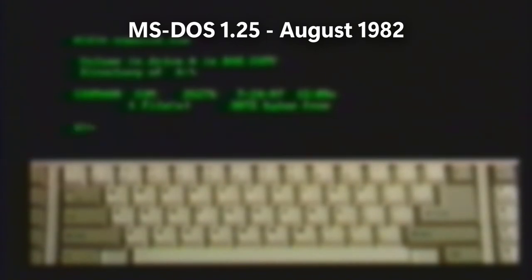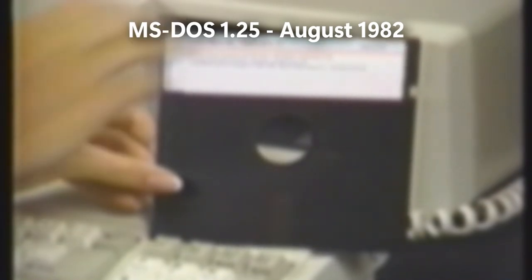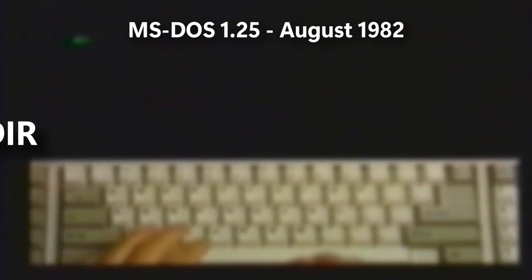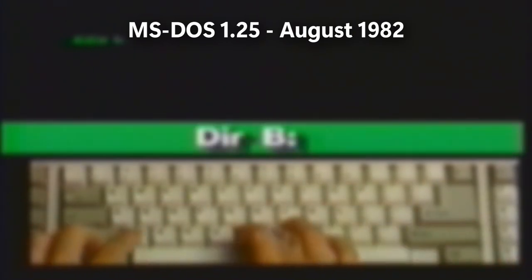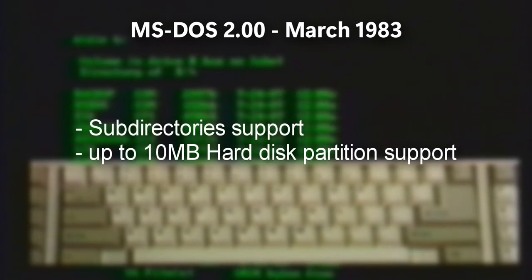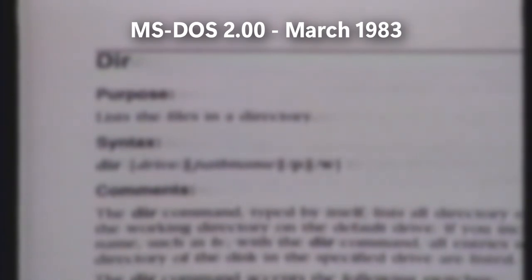Microsoft was now building a newer version of MS-DOS rather than updating 1.25, constantly adding significant changes to each build, including verb command support. The mkd, chd, pwd, and rmd commands were added, resulting in the release of MS-DOS 2.0, which introduced subdirectories and up to 10MB hard drive support. This was a significant game-changer for Microsoft, as their MS-DOS product was close to being usable enough for general use.